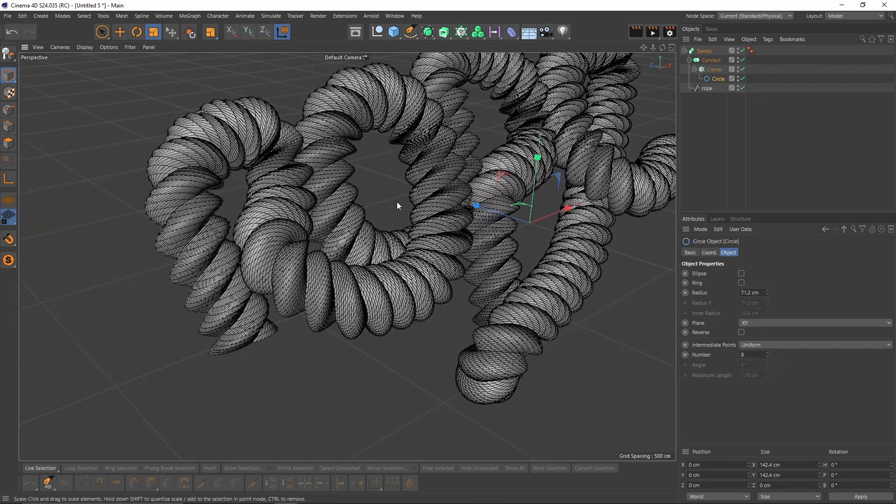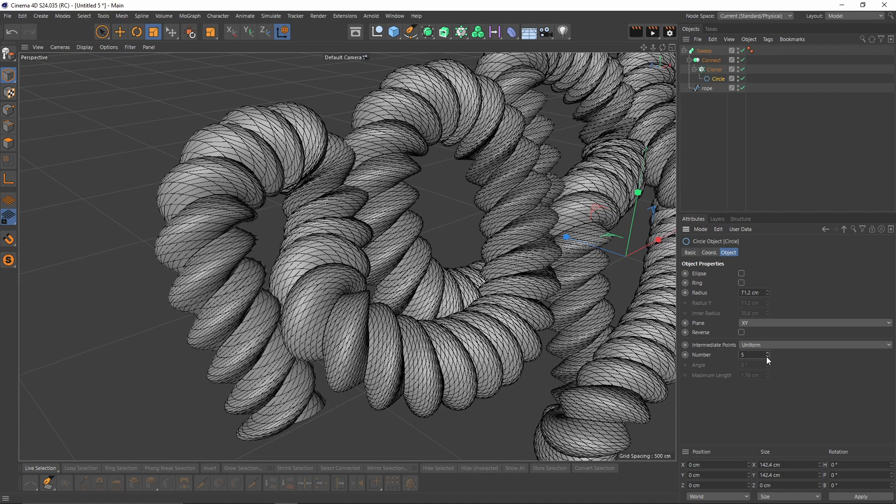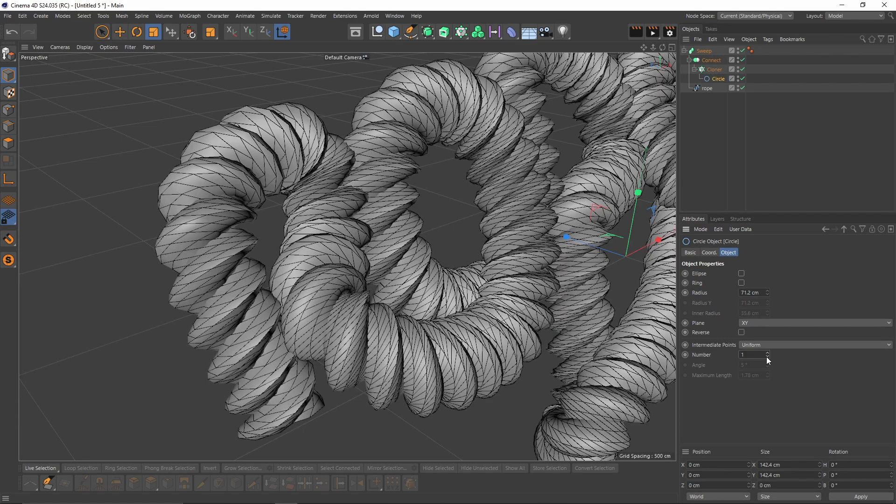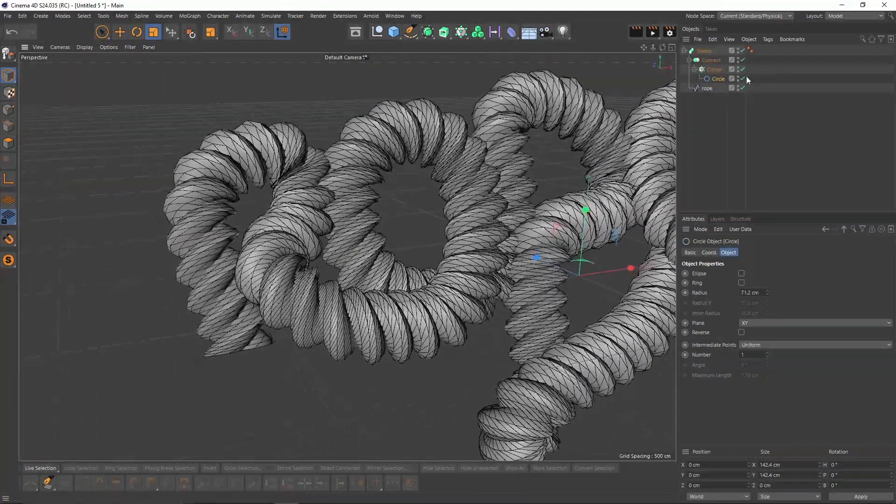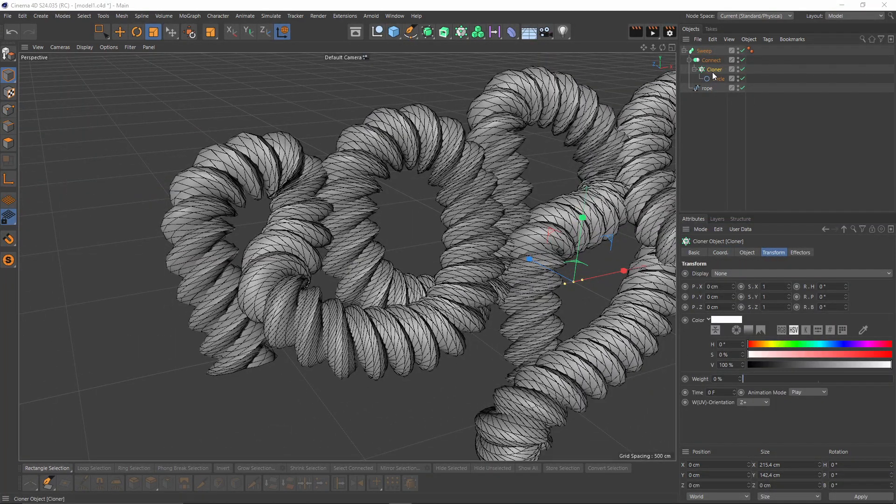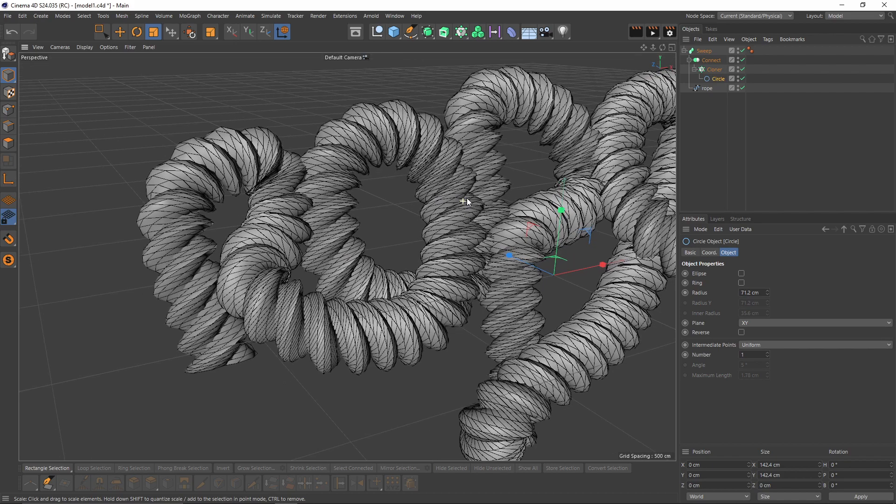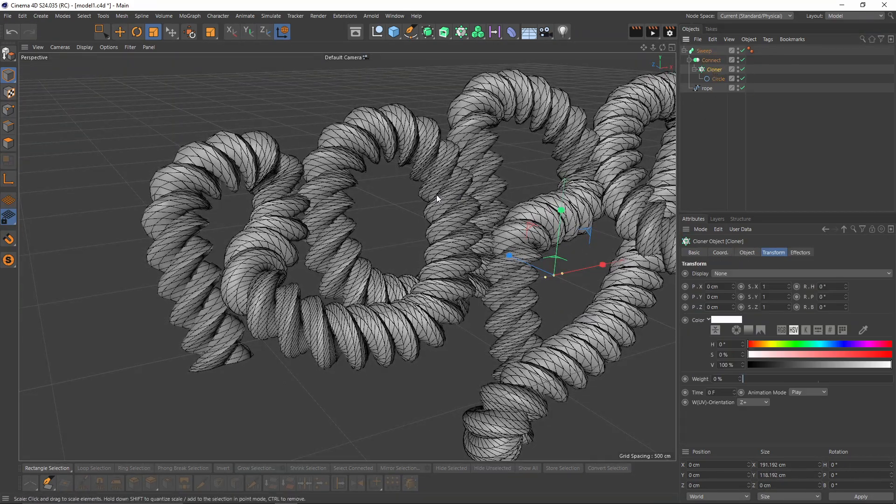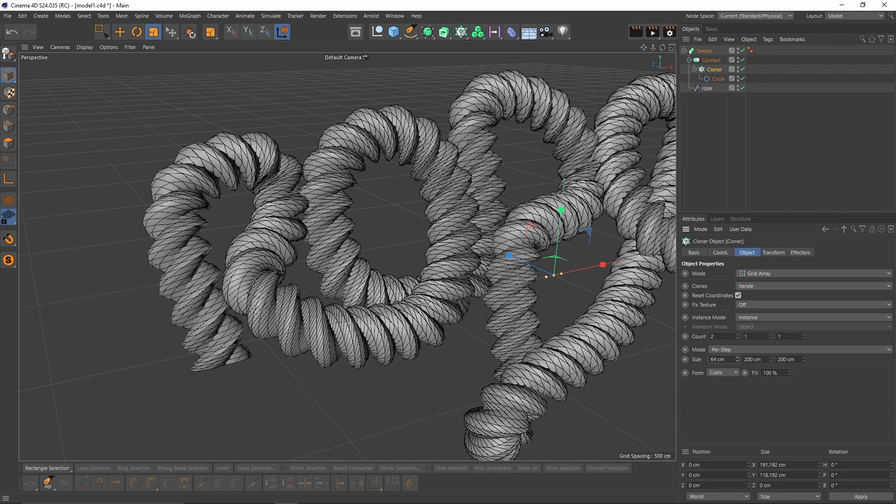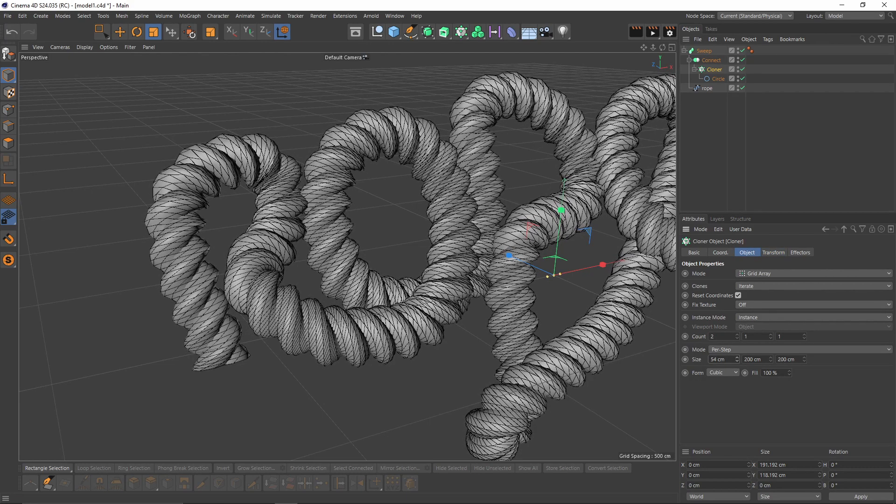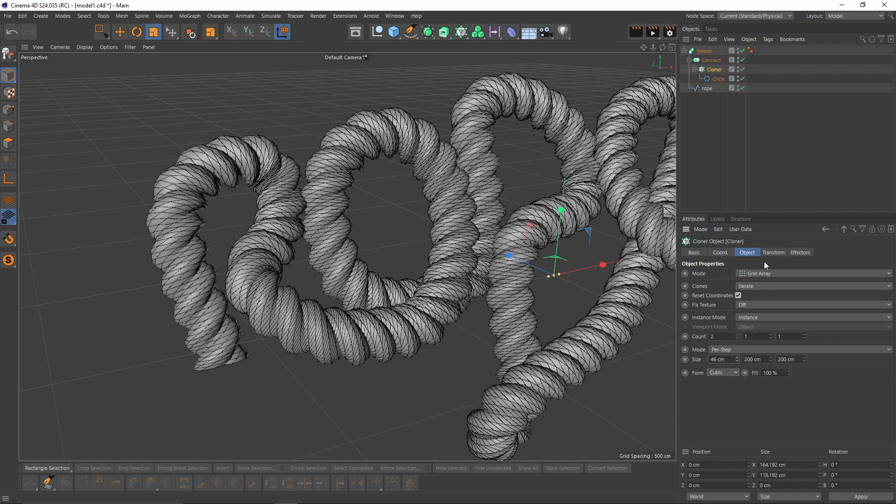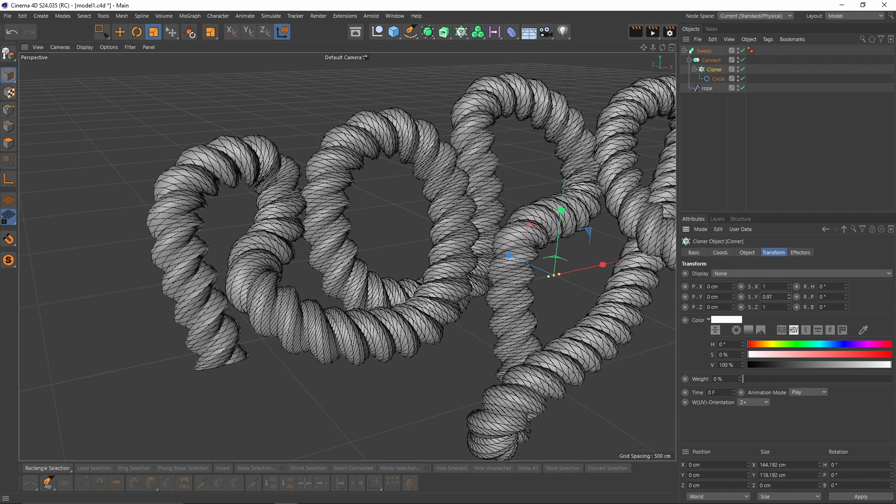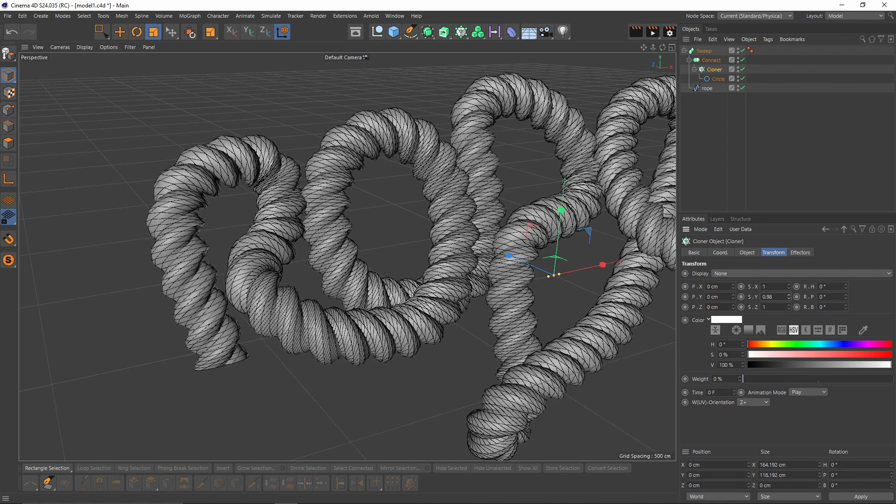I will go back to circle. I will decrease my number so I will get lower resolution. I think one is good. And now let's select circle one more time, I'm gonna scale it a little bit. Go back to cloner, I will decrease the size, then I can play with the cloner's Y size so I will get a more rounder shape.